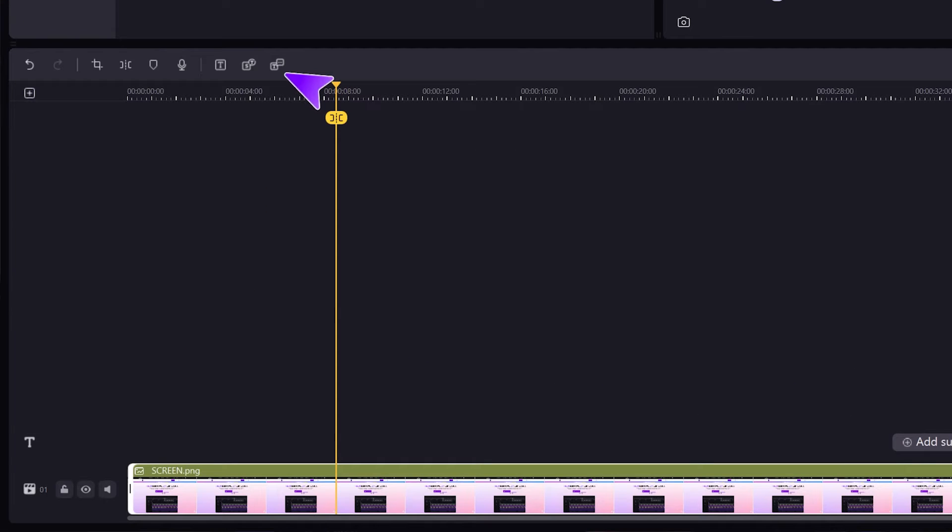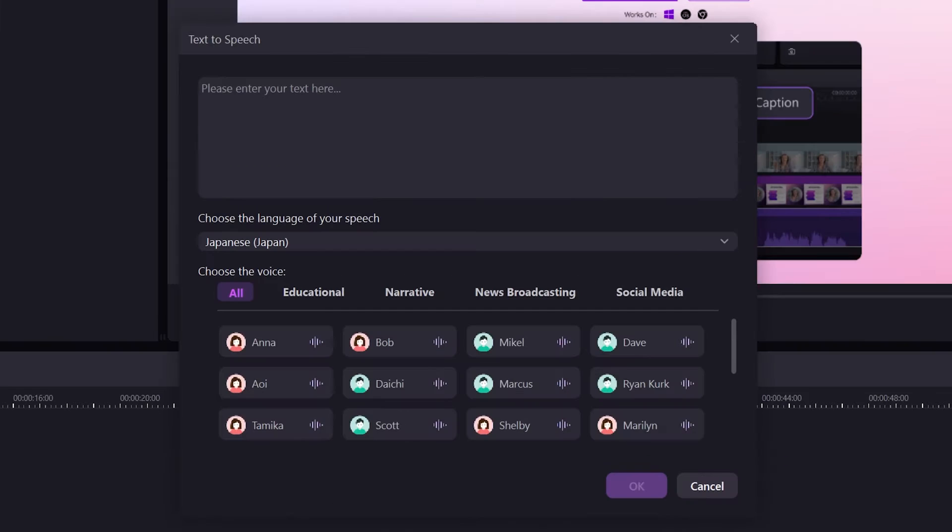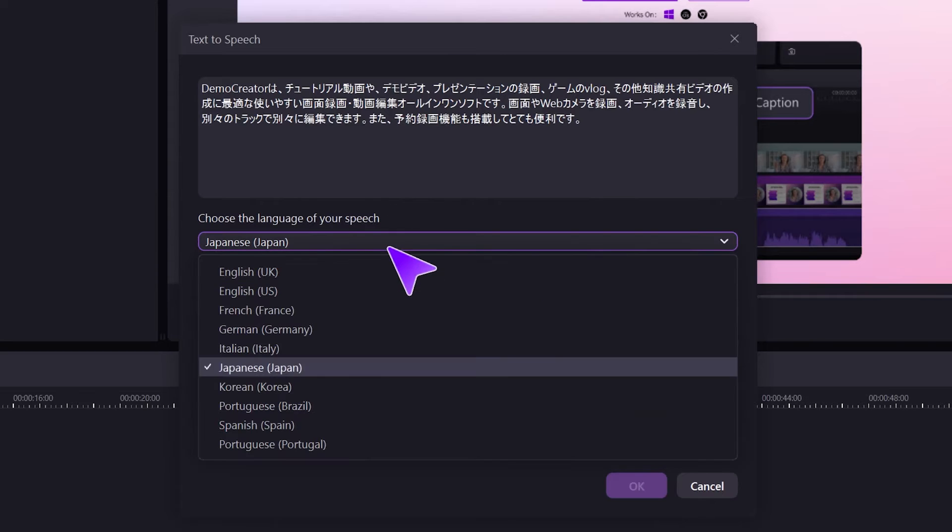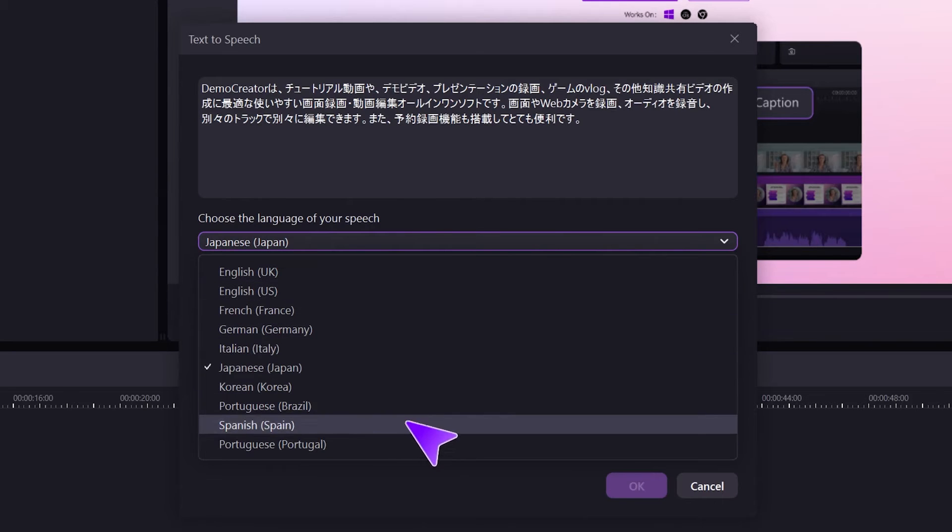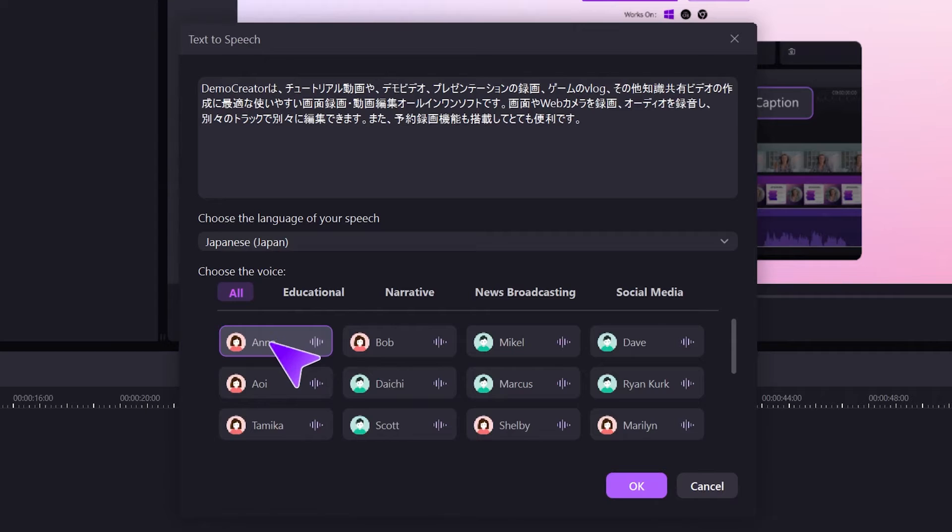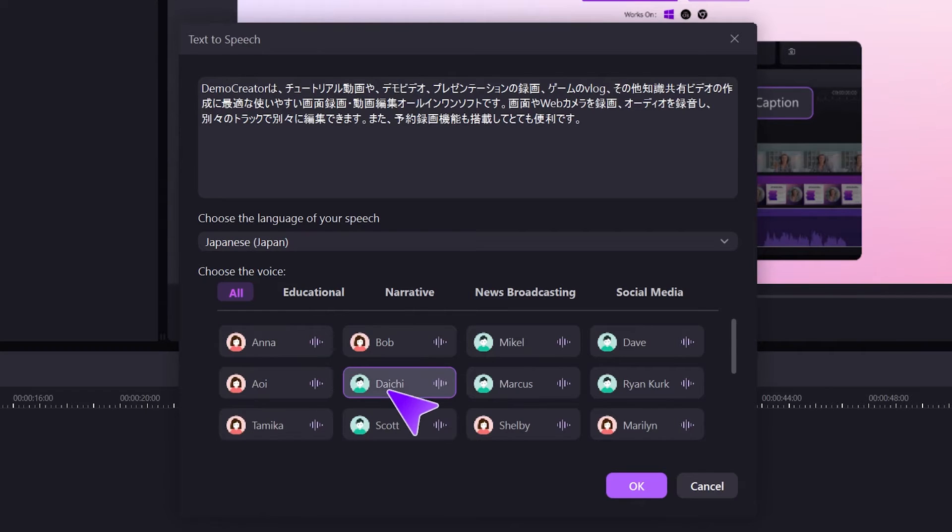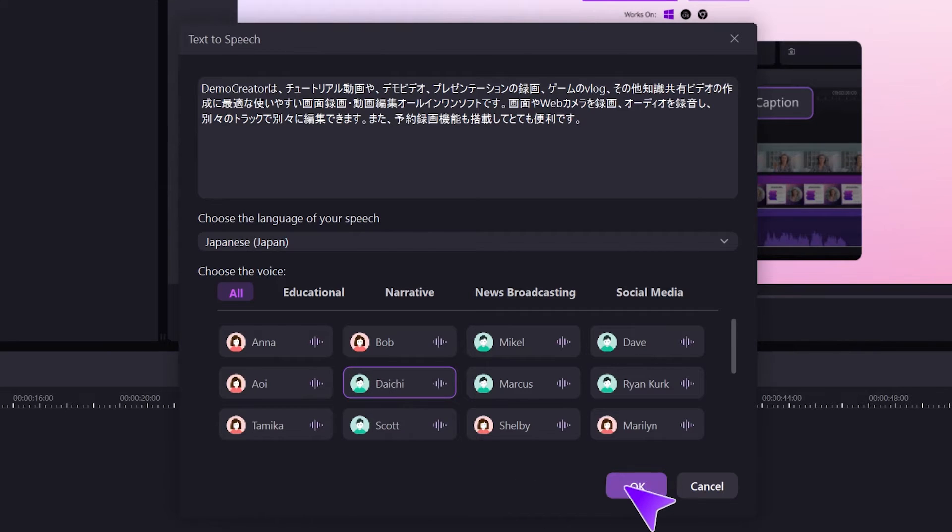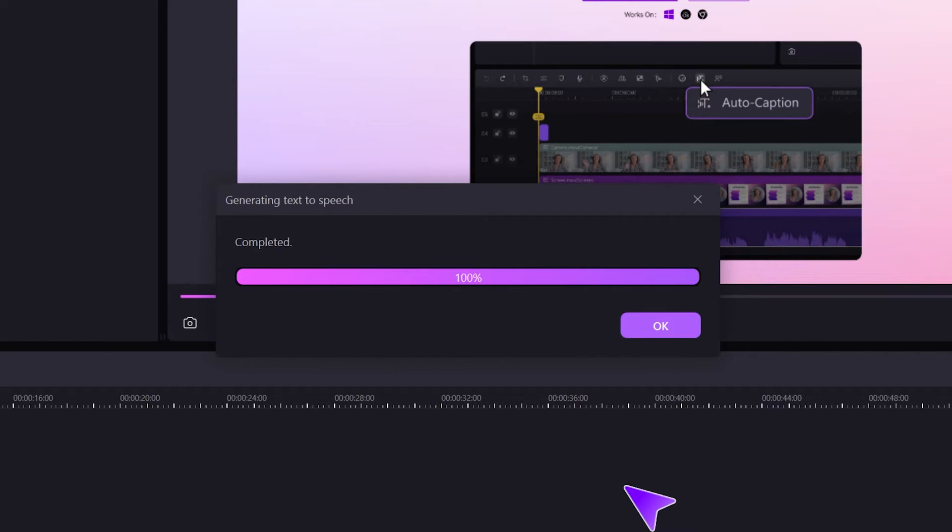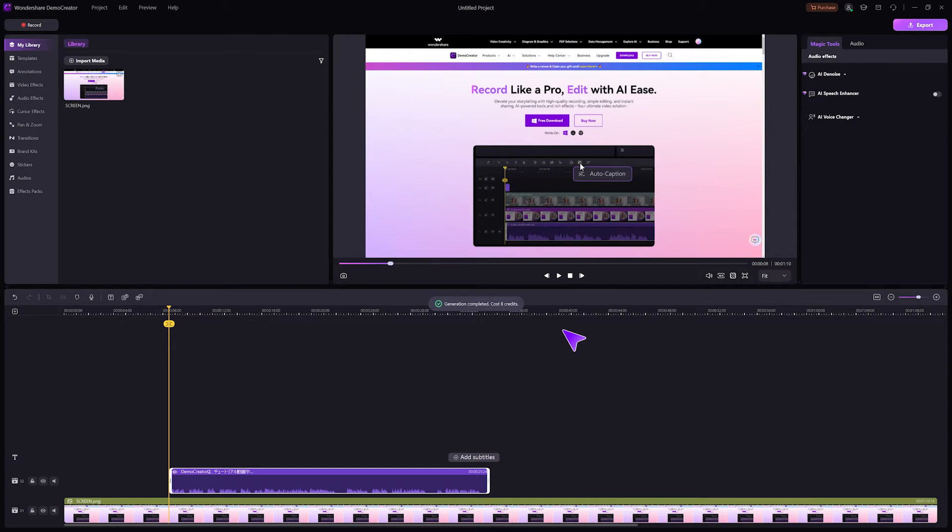Just click the last icon on the right side of the timeline that looks like a speech bubble. A window will pop up where you can type in exactly what you want the voiceover to say. Next, choose your language. Since my text is in Japanese, I'll go ahead and select Japanese. Now, for the next part, you get to choose the voice for your AI Dubbing. Demo Creator 8 offers more than 30 voices, so you're sure to find the one you need. Find the voice that you like the best and then click OK. Demo Creator will work its magic and, in just a few seconds, you'll have your very own AI-generated voiceover. Now that's cool.